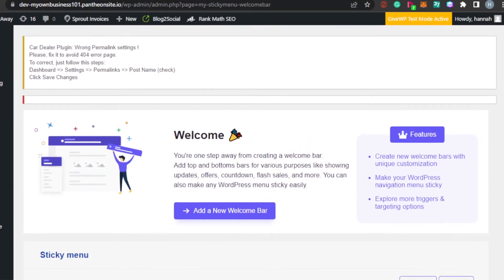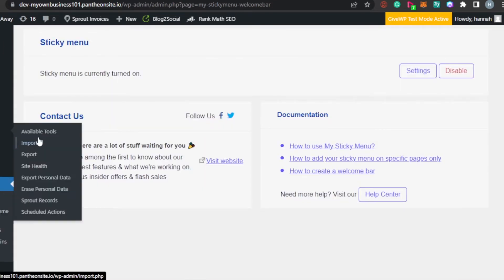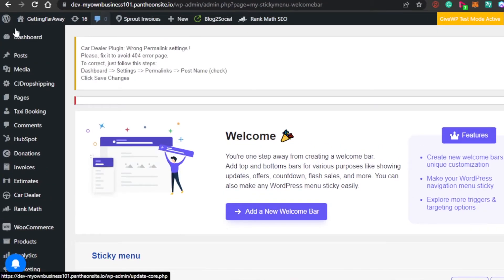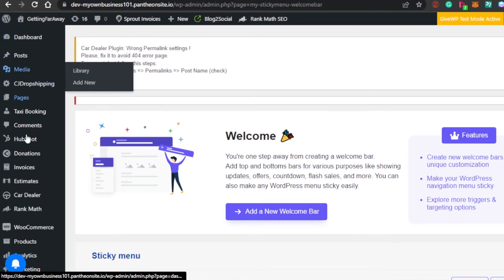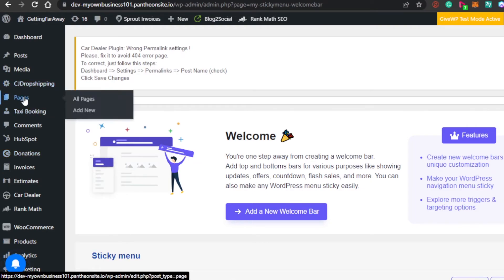You can buy the Pro plan for more features and tools. The plugin dashboard includes options to create a new welcome bar, sticky menu settings, recommended plugins, and more. Another way to enable the sticky menu is by going to Pages, opening a specific page in the editor, and adding a sticky header directly from there.